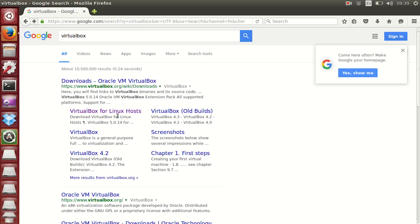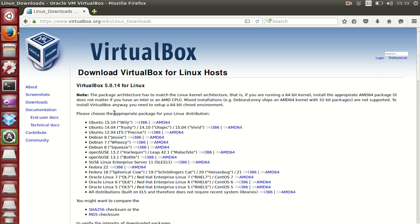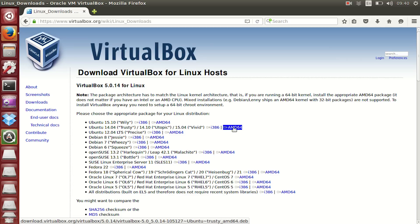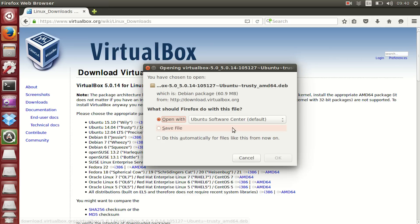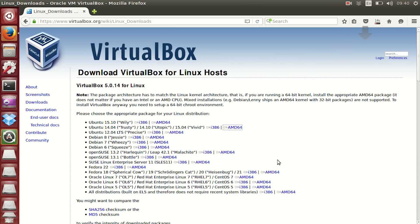Awesome, now let's go and download VirtualBox. I'm going to download VirtualBox for Ubuntu 14.04. If you haven't installed, choose to open up Ubuntu Software Center, just because it will make installing it a whole lot easier.